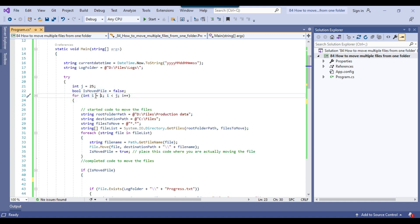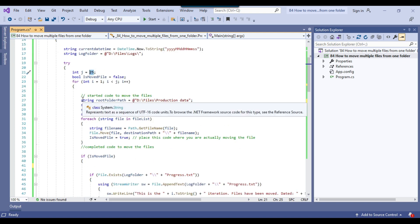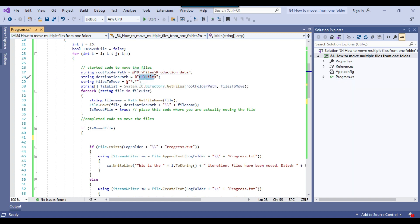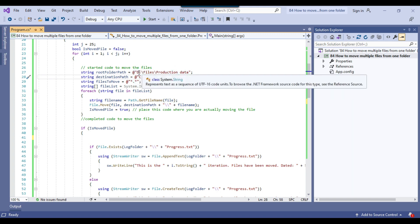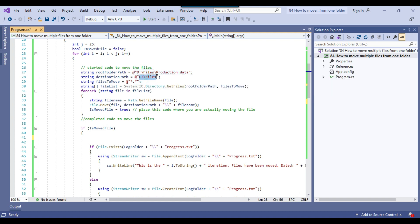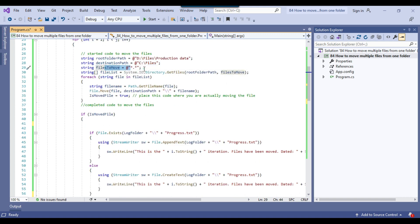I'm using a for loop that starts at 1 and runs while i is less than 25 — meaning the loop runs 24 times. If you want to run it 100 or 1000 times, just change the value of j. This is the actual moving code: the source folder is D:\Files\ProductionData and the destination is C:\Files\Location. You can replace these paths as needed. The 'files to move' option uses a wildcard to grab all files.